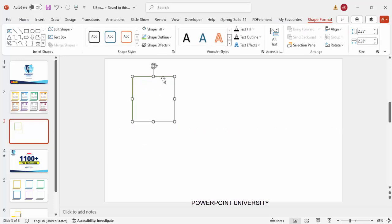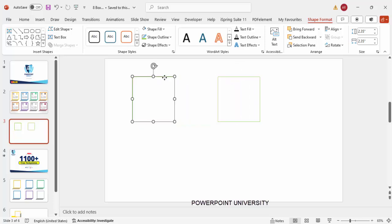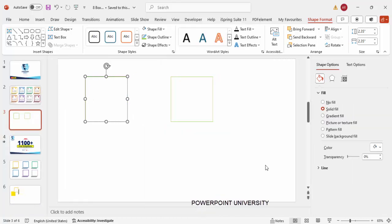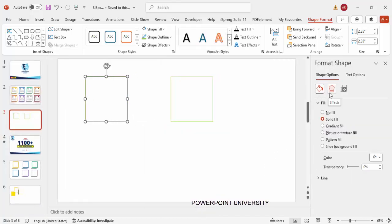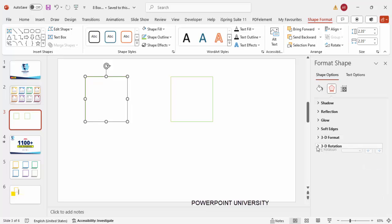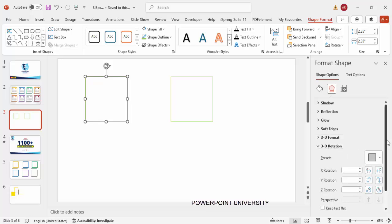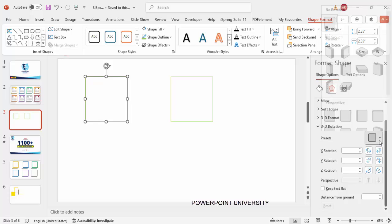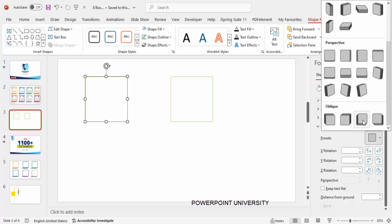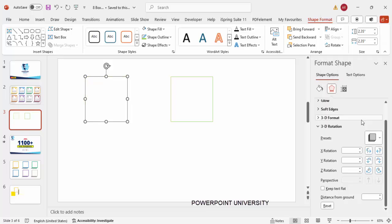Duplicate this by pressing Ctrl+D for later use and keep it aside. Now select the rectangle, right-click and go to Format Shape. Under Effects, go to 3D Rotation, click the first option, go to Presets, scroll down, and choose Oblique Bottom Left.